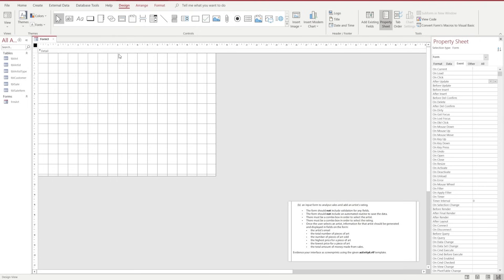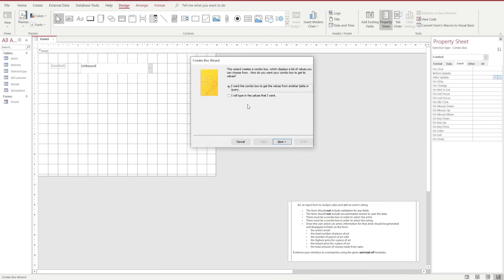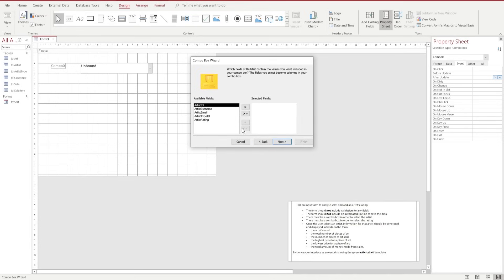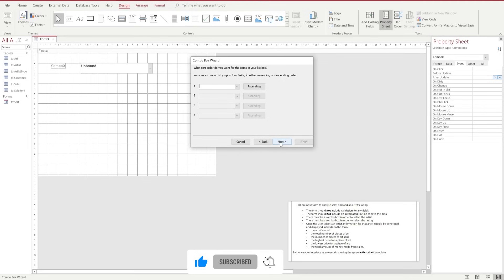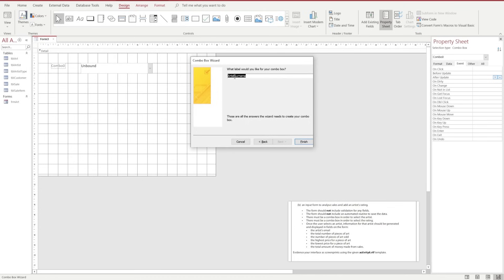The first control I'm most interested in pulling onto our form is the combo box. We're going to select the combo box and drag it to where we want it, and in the dialog box I'm going to choose to get the values from another table — the table Artist — and we're going to choose the artist's surname. We'll click Next, keep the hide column key option ticked, click Next again, change our label to Artist Surname, and click Finish.